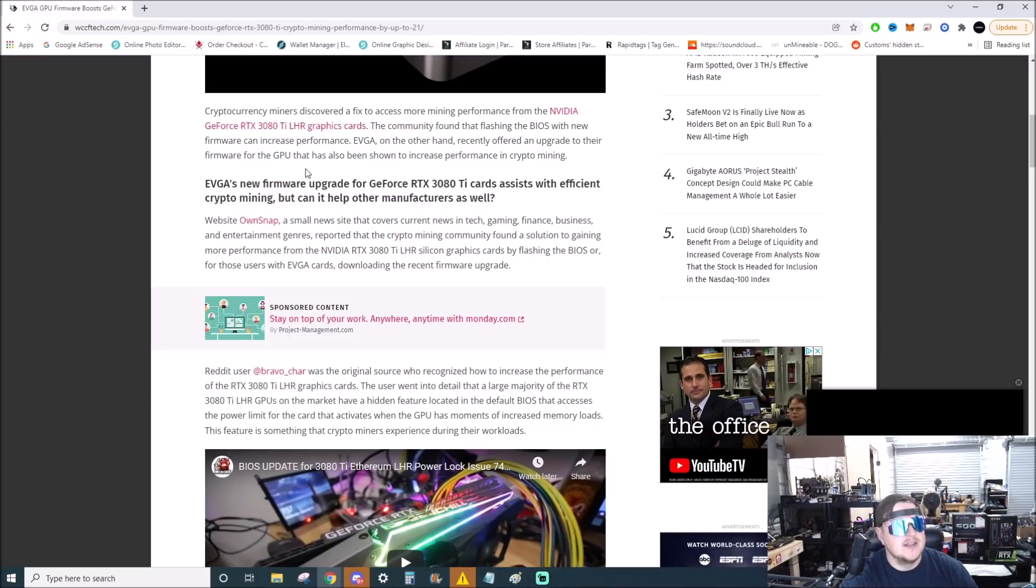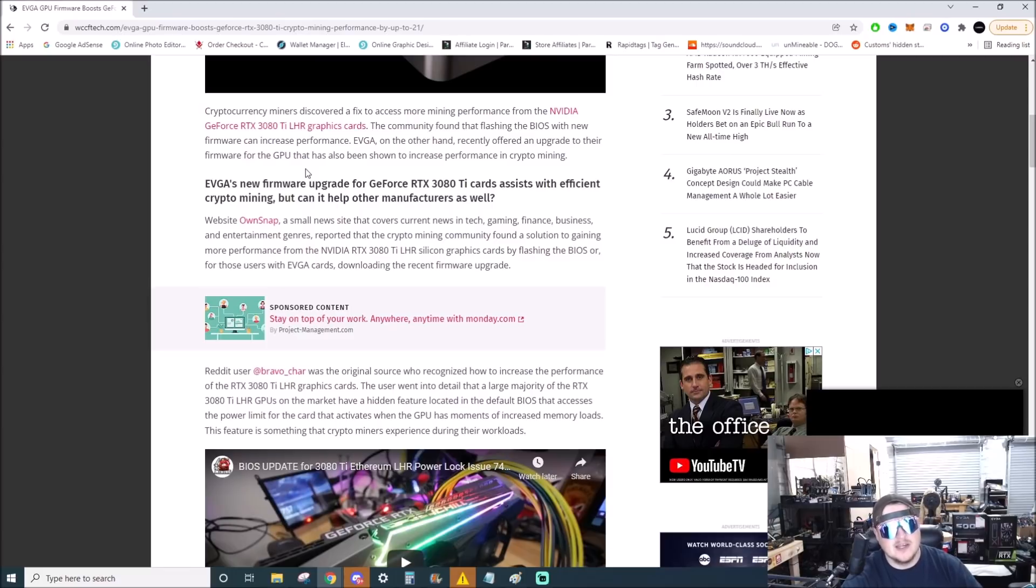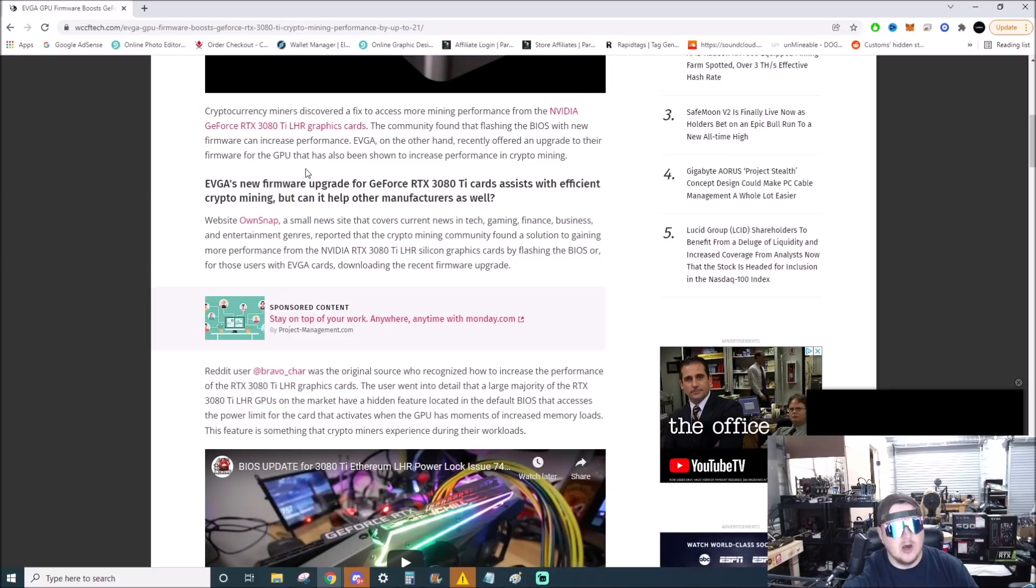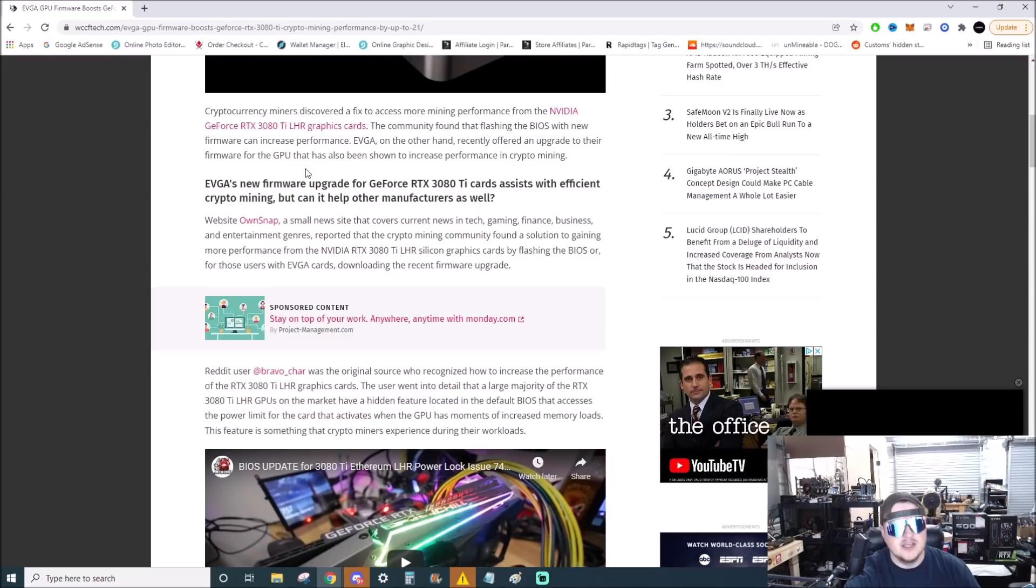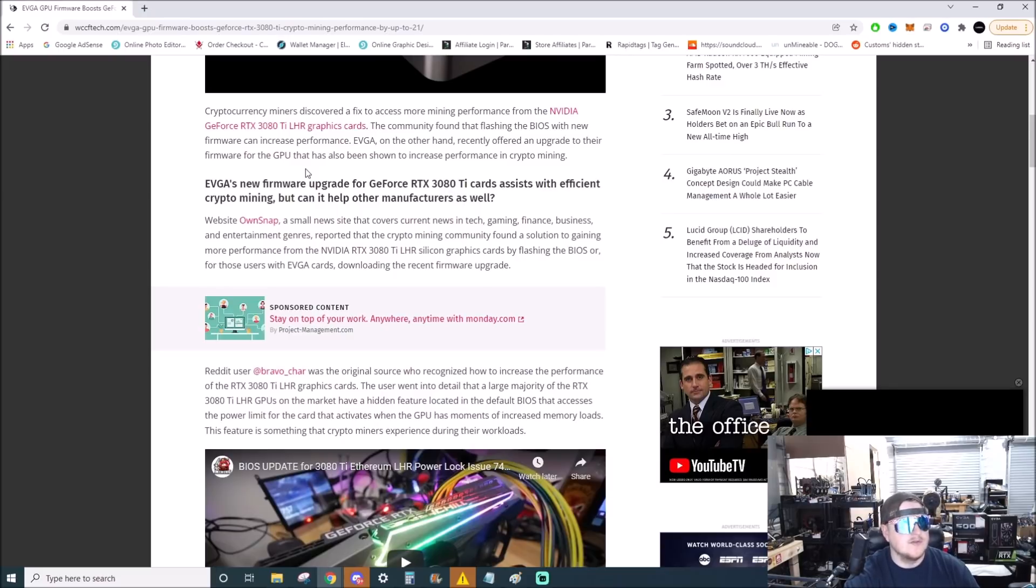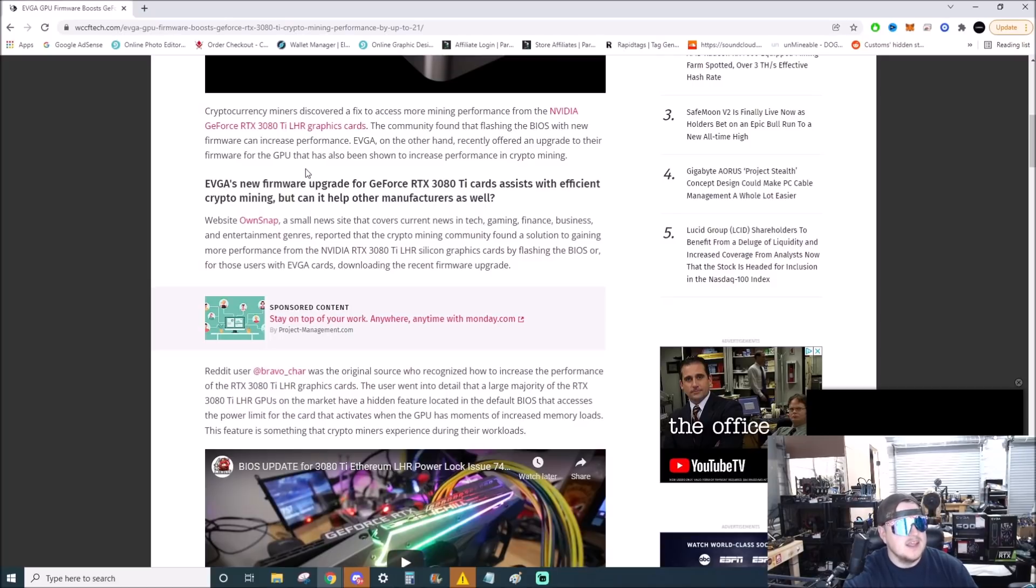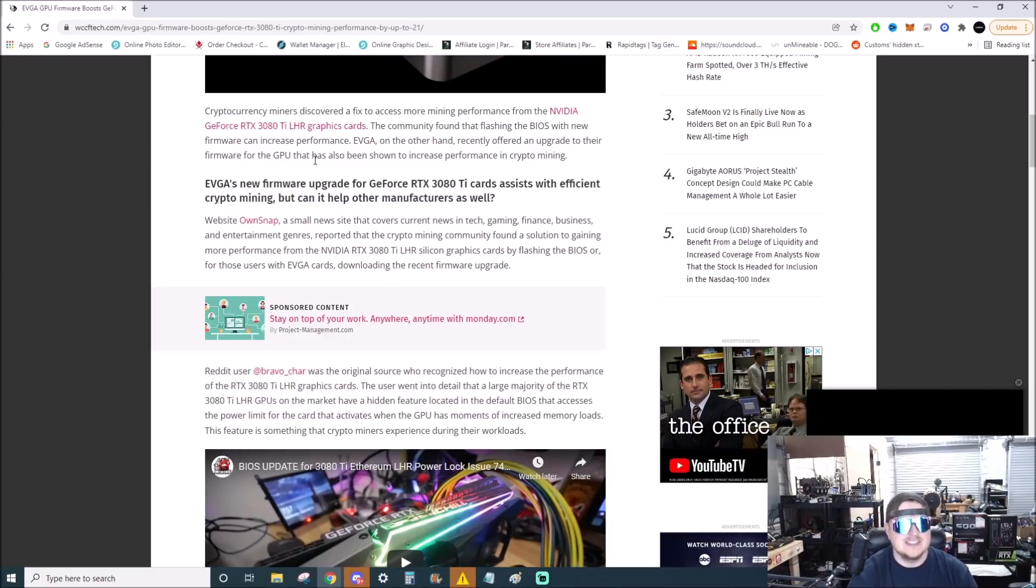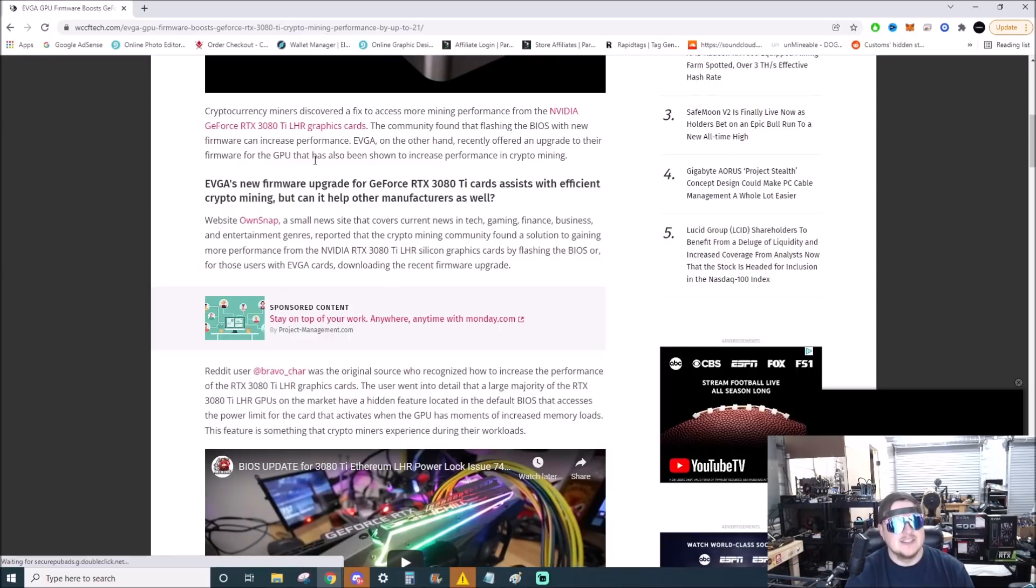The community found that flashing the BIOS with new firmware can increase performance. And EVGA on the other hand recently offered an upgrade to their firmware. So they are actually dishing it out, it's official from them for the GPU. They offered the firmware for the GPU that has also been shown to increase performance in cryptocurrency mining.